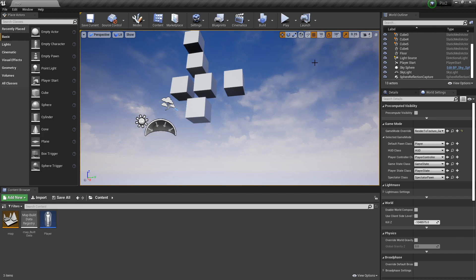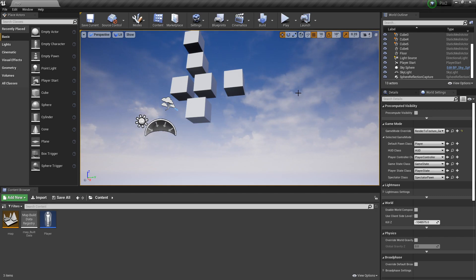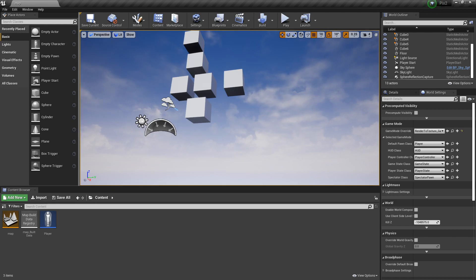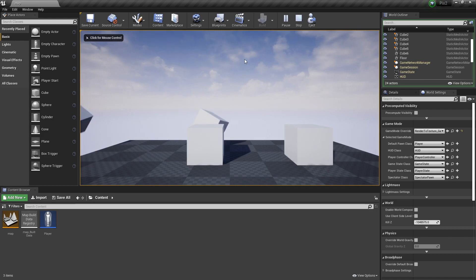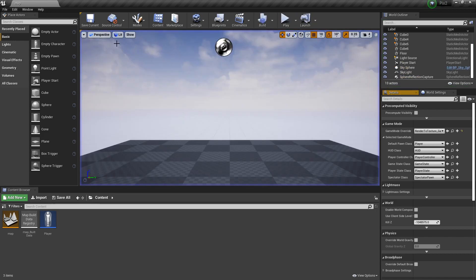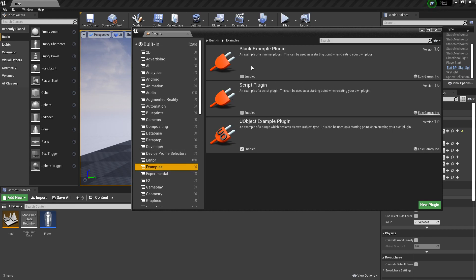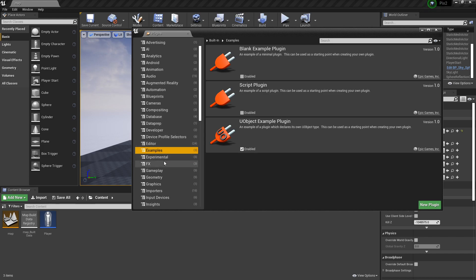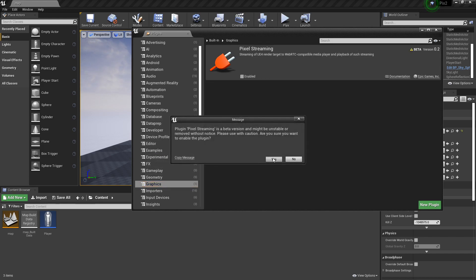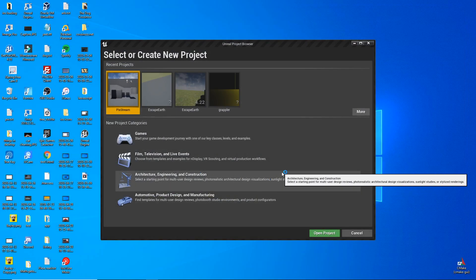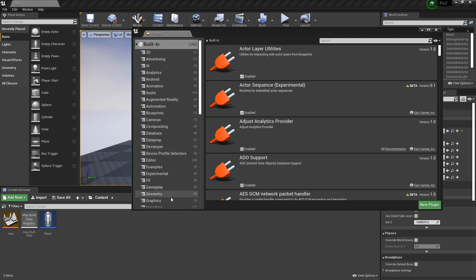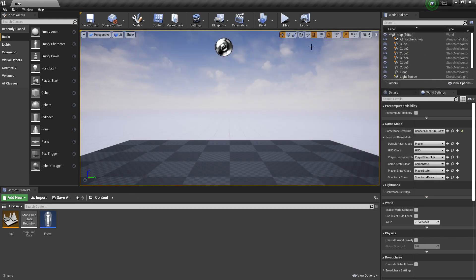You can do user input with Pixel Streaming though. For example, you could let people vote on what you want your game to do — make a button that says 'vote for this' and when pressed, a variable goes up by one, and whichever is highest that event happens. You don't need to do anything special for Pixel Streaming for that, since it's running on one machine. To enable Pixel Streaming, go to Edit > Plugins > Graphics > Pixel Streaming, enable it, hit Yes, and restart the engine.